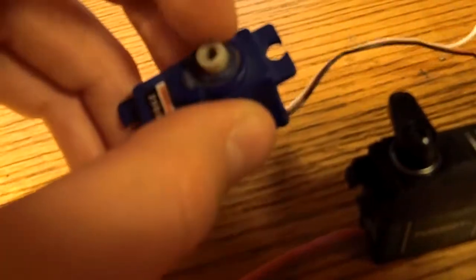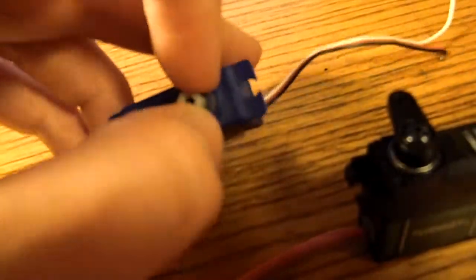The servo gears on this one are stripped, and I know I could buy more gears, but they'll just keep stripping because they're plastic.